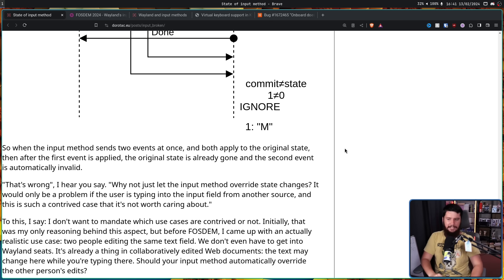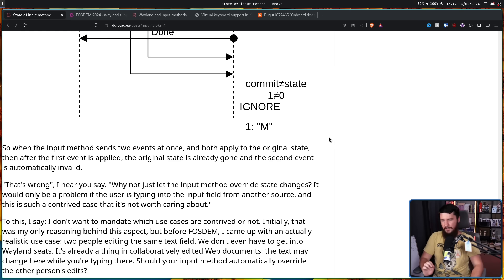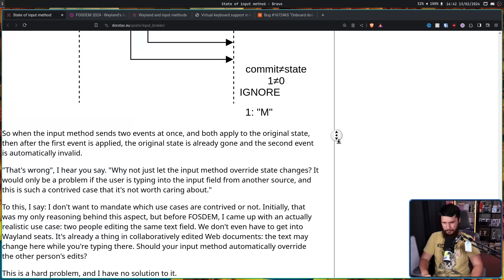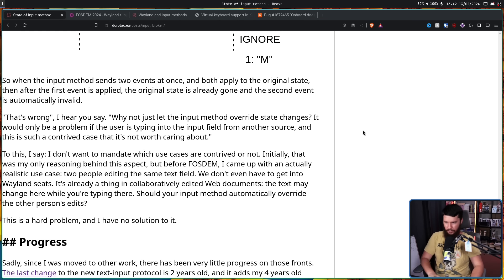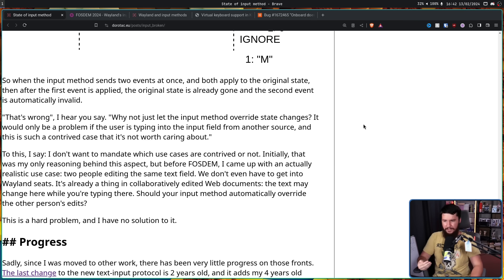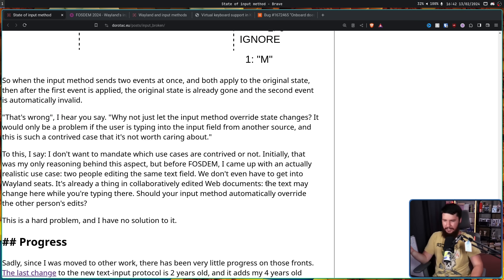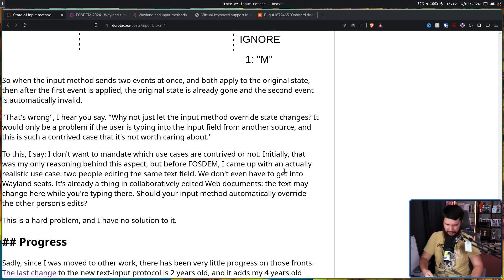That's wrong I hear you say. Why not just let the input method override state changes? It would only be a problem if the user is typing into the text field from another source and this is such a contrived case that it's not worth caring about. To this I say I don't want to mandate which use cases are contrived or not. Initially that was my only reasoning behind this aspect but before Fosdem I came up with an actually realistic use case, two people editing the same text field. We don't even have to get into Wayland seats. It's already a thing in collaboratively edited web documents in things like Google Docs for example. The text may change here while you're typing there, should your input method automatically override the other person's edits.